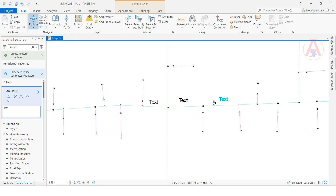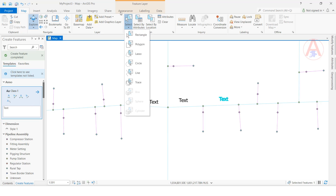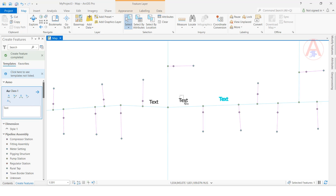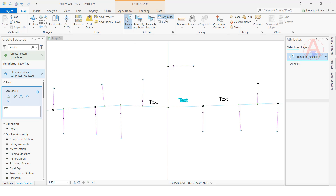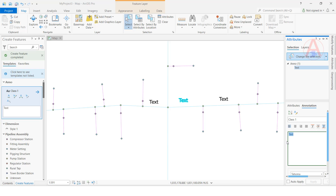When you click, the default text is shown. If you want to change it, select the feature and open the attribute table. Here you can change the text to whatever you like — for example, pipeline or point feature. I will change it to 'pipe'.